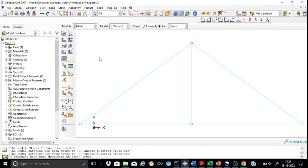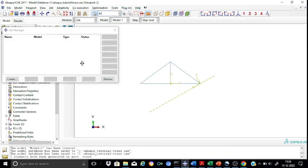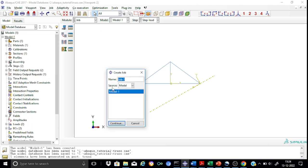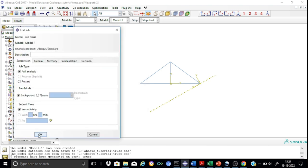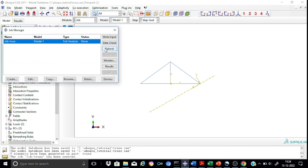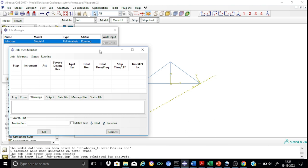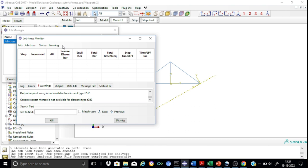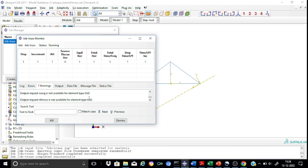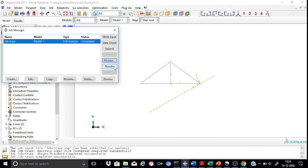We have completed all activities and are ready to run the analysis. Go to the Job module. Create a job named job at truss. Continue, keep the default settings, and now submit the job. Abaqus will submit and start analyzing. You can monitor the status — it shows as running. It may give some warnings; if they are important take care of them, otherwise you can neglect them. The status is now completed and we can go straight to the results.